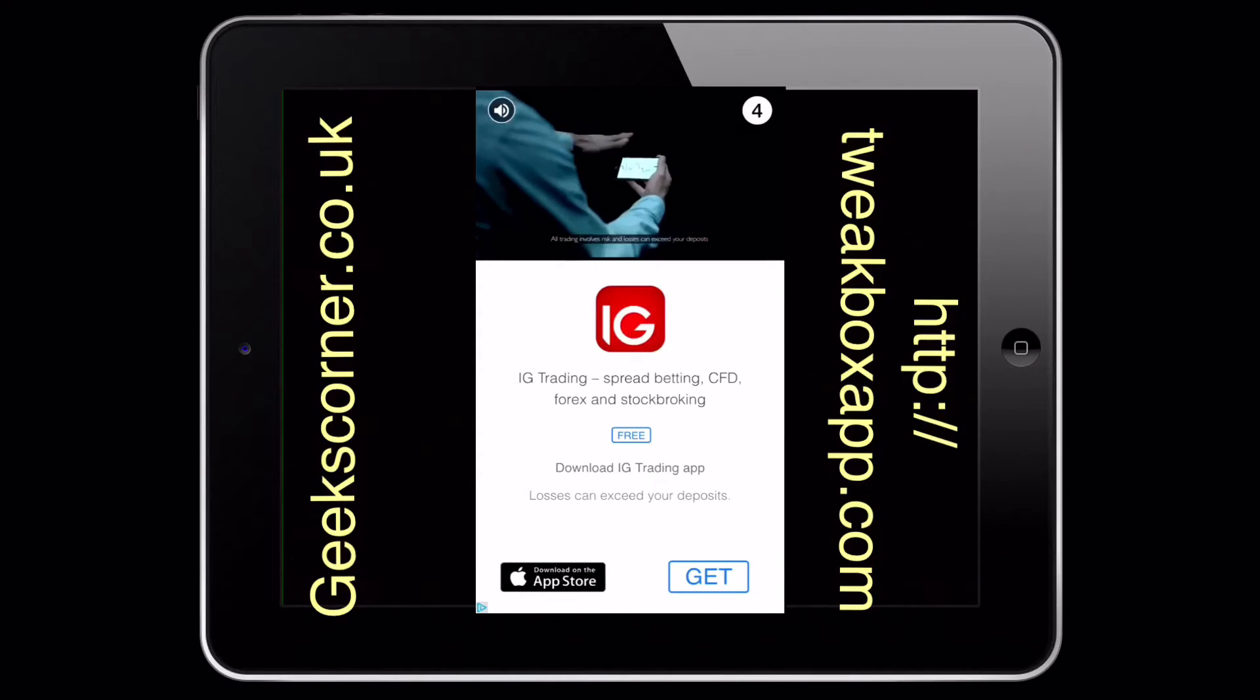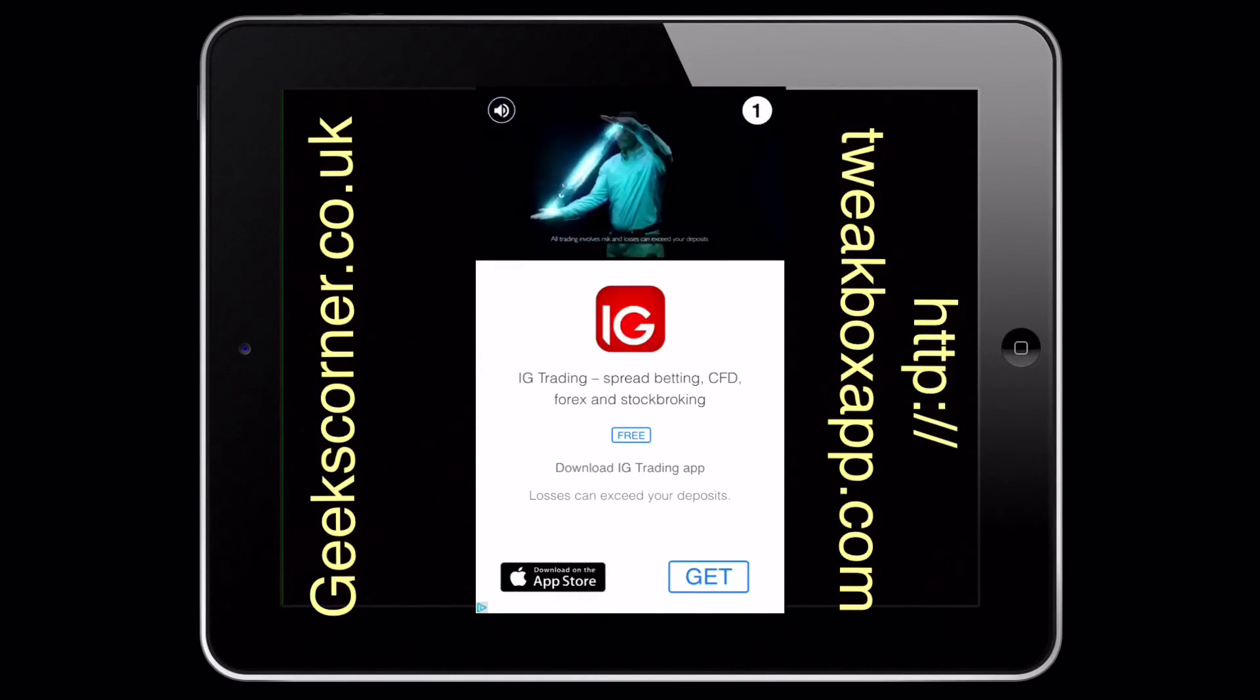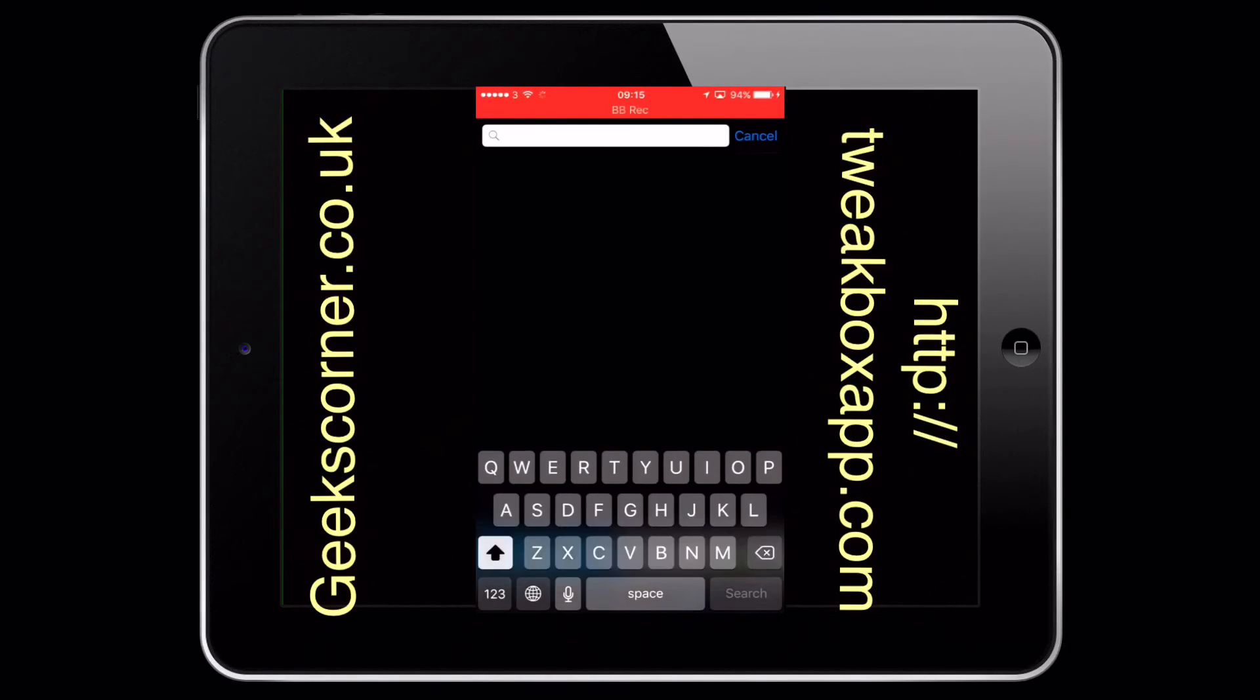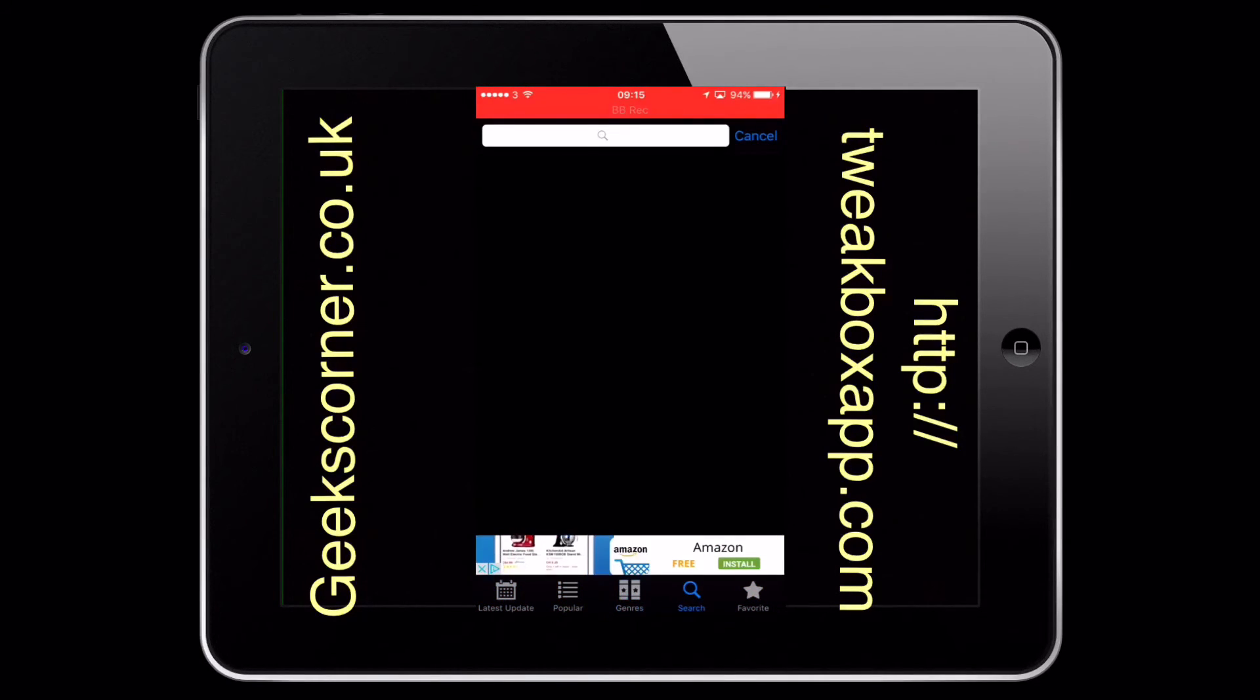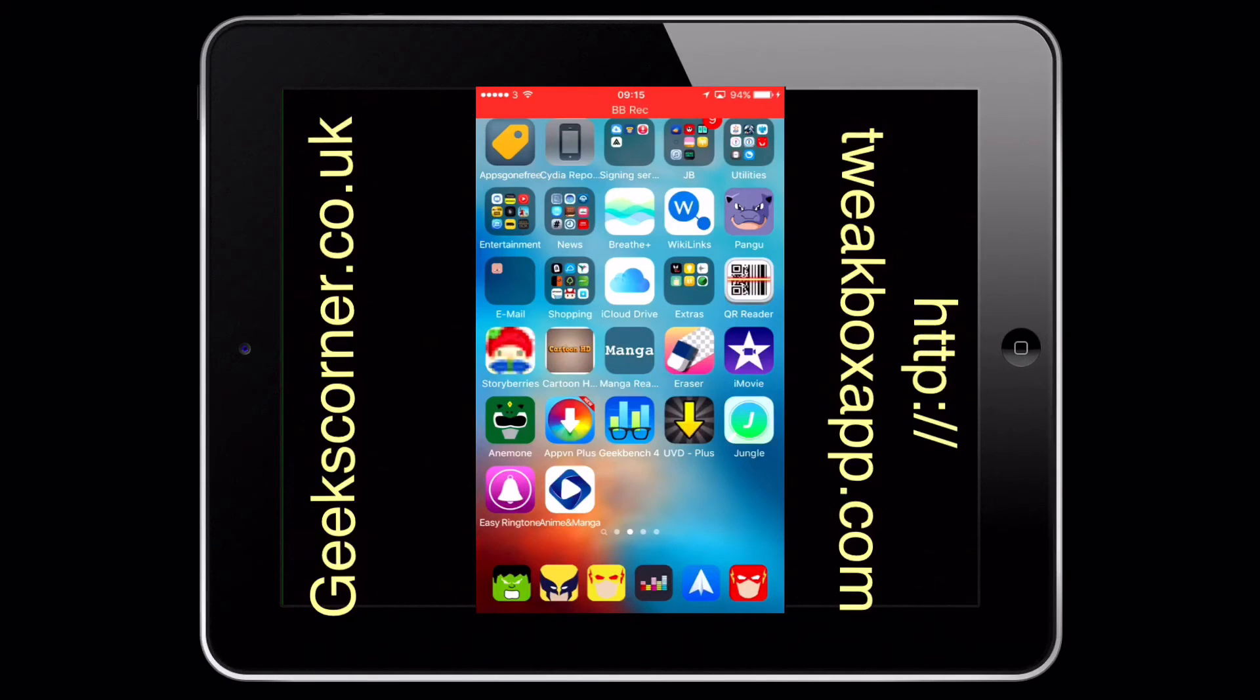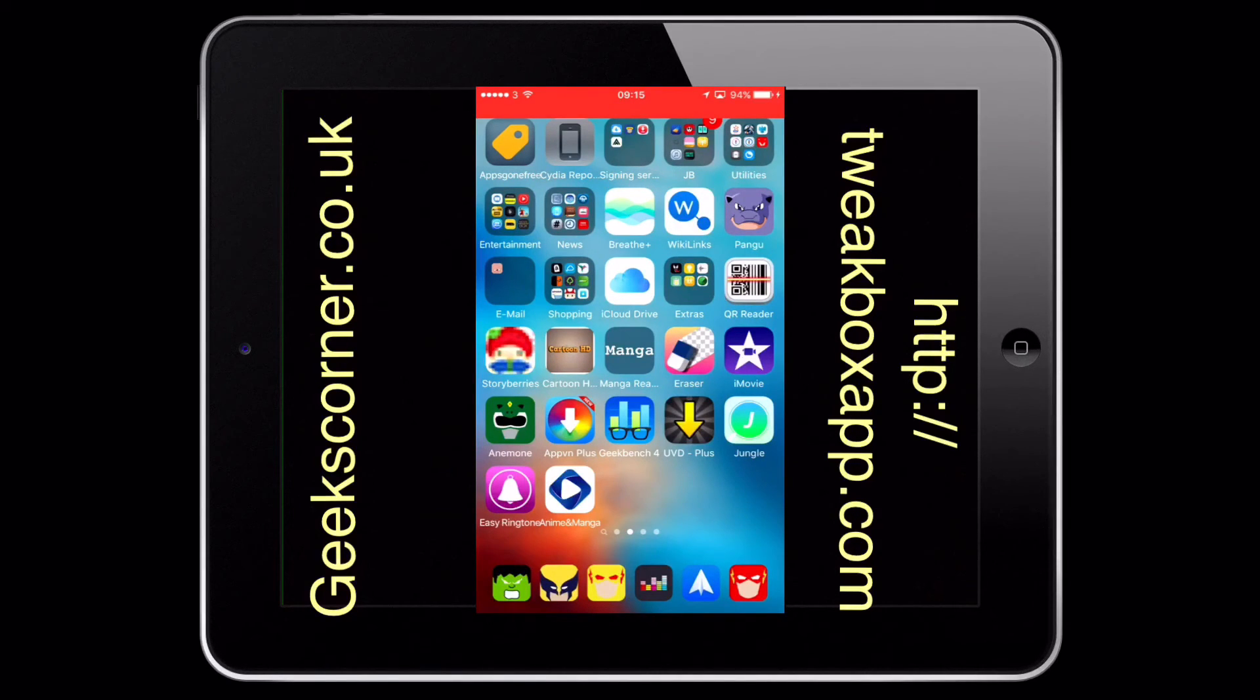Okay, obviously you can get your ad supported there. Okay, so at the moment this app actually doesn't have anything, but it's good to know that it's there. There's the Jungle that I downloaded yesterday and the Easy Ringtone as well. So like I say guys, check it out and let me know what you think. Thanks for watching and I'll see you on the next one.